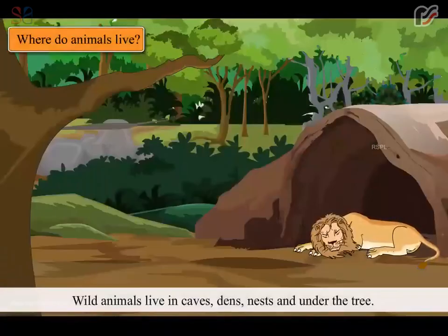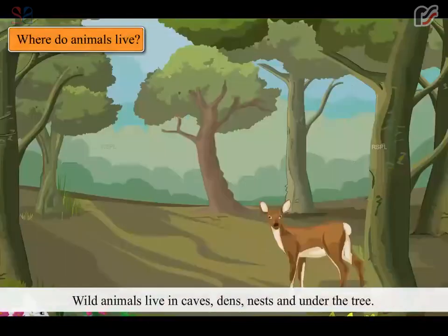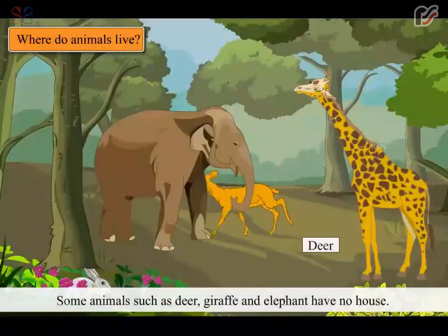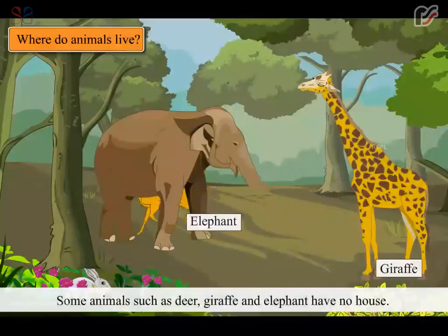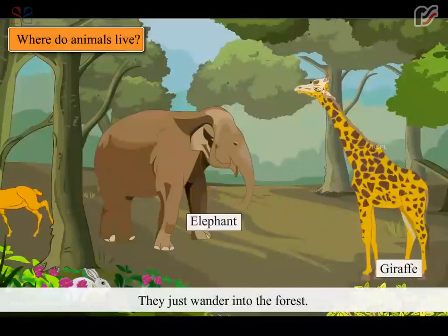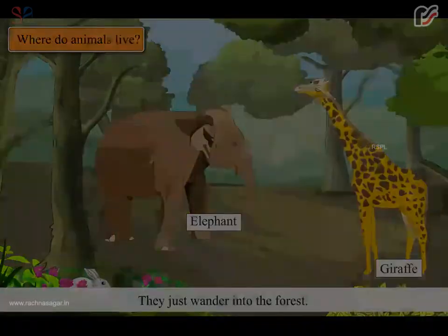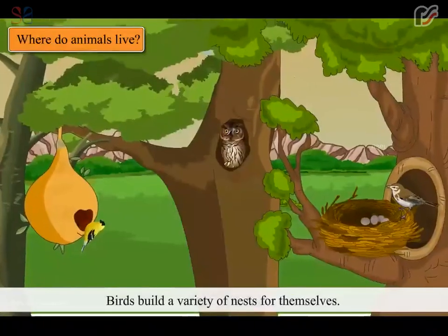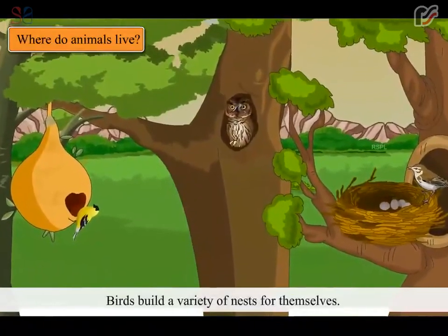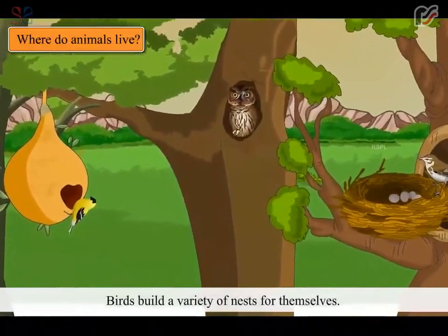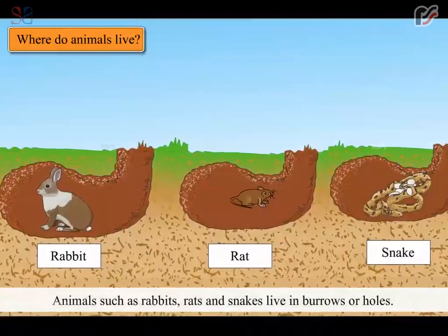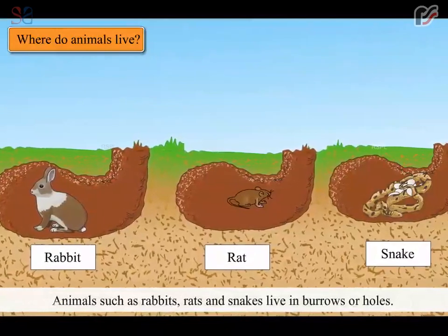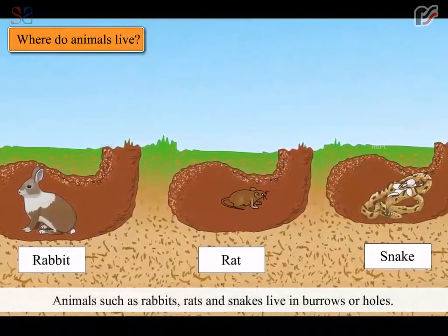Wild animals live in caves, dens, nests and under trees. Some animals such as deer, giraffe and elephant have no fixed house; they just wander into the forest. Birds build a variety of nests for themselves. Animals such as rabbits, rats and snakes live in burrows or holes.